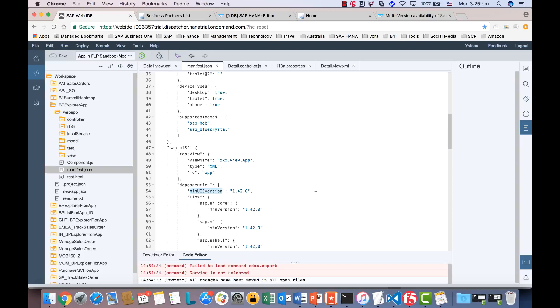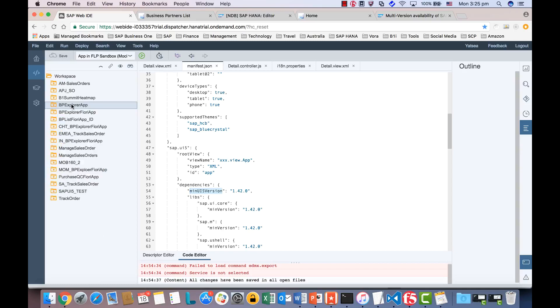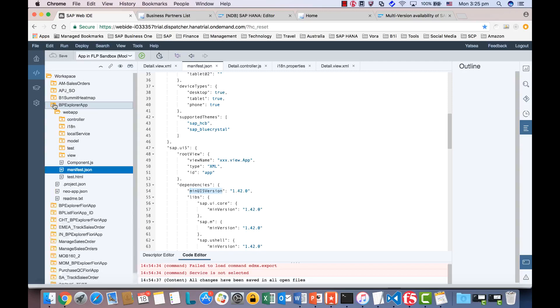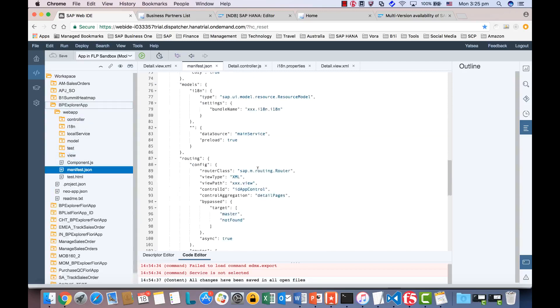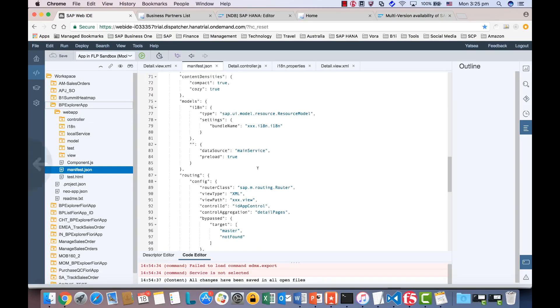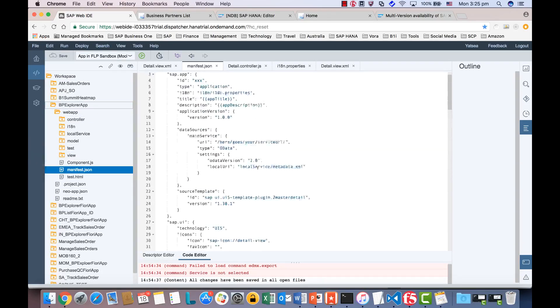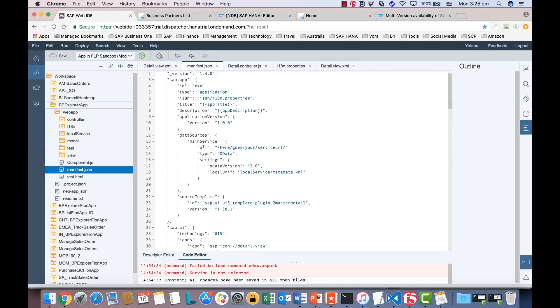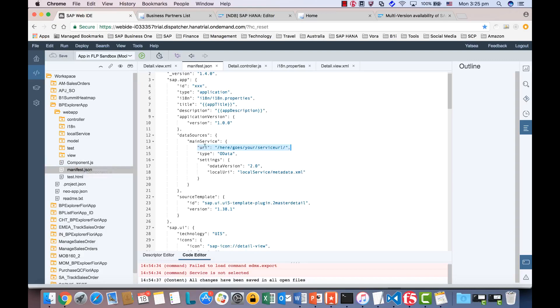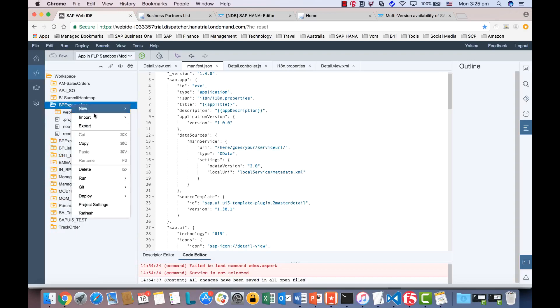And then how to do that? In any event, let's export the whole project first. The other thing is the service URL. Now the data source also resides in the manifest.json instead of the component.js. That was the old version. In the latest version, it's in the data source, main service, and URL. So your URL will come over here. Okay, now let's export the whole package.